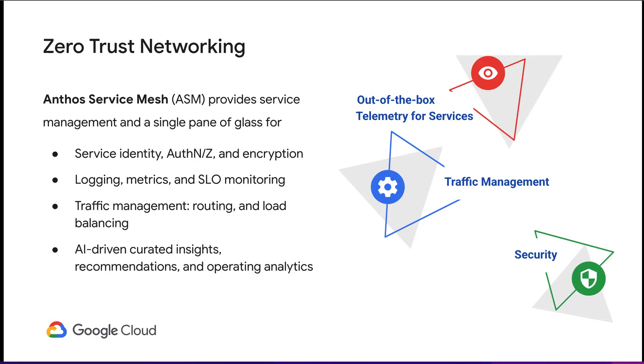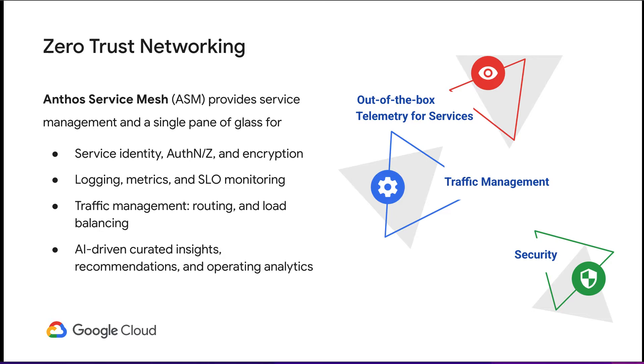Customers adopt service mesh for a few reasons. With ASM, you can build secure services in your application. Another reason is the reliability provided by ASM, as it gives you uniform observability. ASM increases application visibility, and what gets measured gets improved. Advanced application layer networking and easy traffic management is another benefit provided by ASM. We'll explore some of these benefits in this video demo.